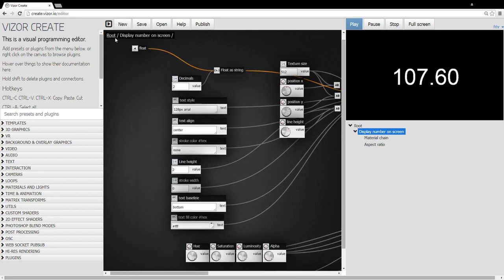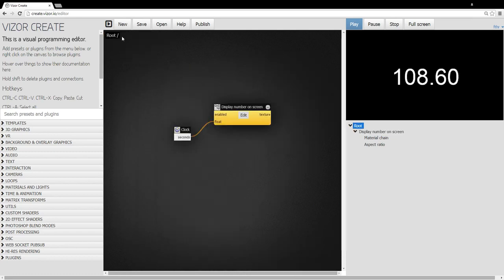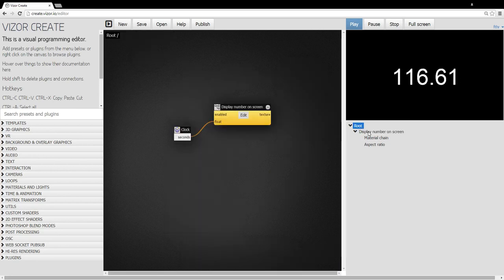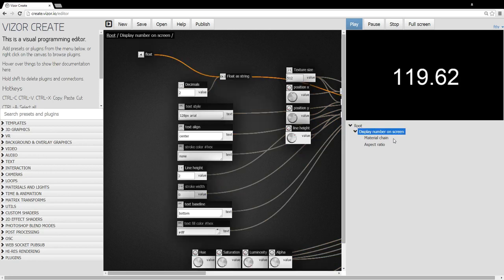And these are the plugins that make the text display. On the top left corner, we have a breadcrumb. So I can navigate back and forward. And on the right hand side, we also have this tree view. So this is another way of navigating the graph. I can click the root or go inside the display.